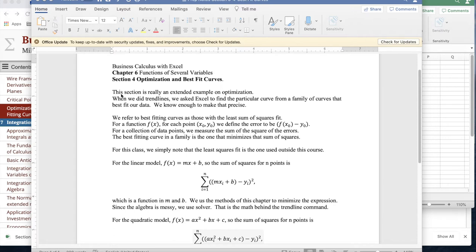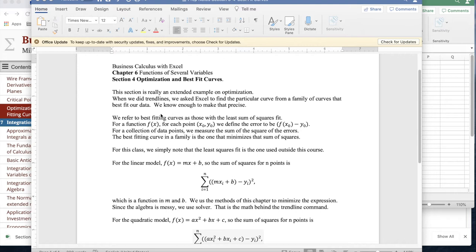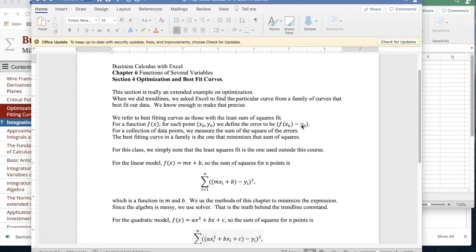This section is really an extended example on optimization. When we do trend lines, we ask Excel to find a particular curve out of a family of curves that fits our data well. We now know enough mathematics to make this precise. We refer to best-fitting curves as those with the least sum of squares fit. That means if I have a function f(x), for every point (x₀, y₀), I define the error to be f(x₀) minus y₀. For a collection of data points, I square those errors and add them up.